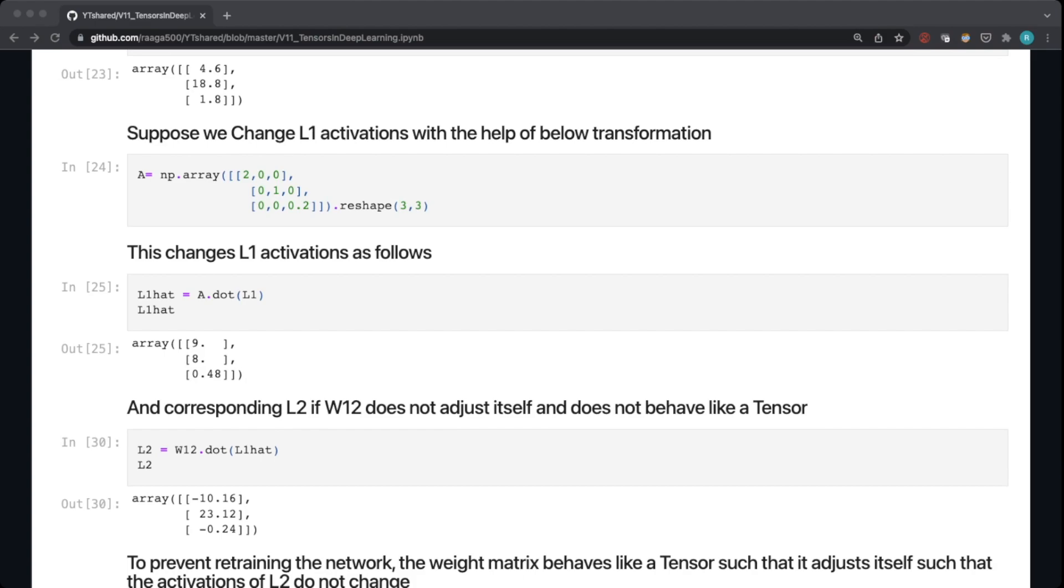But what will happen is if I use these activations to change L1, the corresponding L2 will also get changed. That means we'll have to train the network again in case when W12, the weight matrix, does not behave as a tensor.